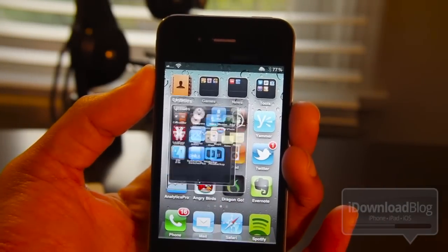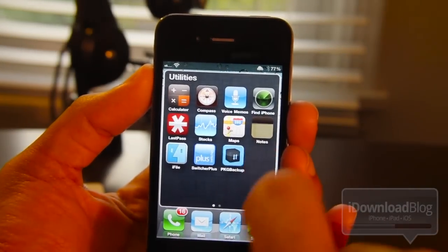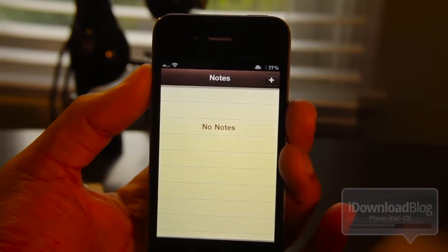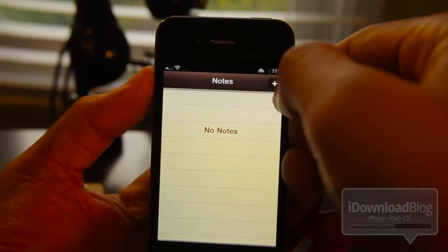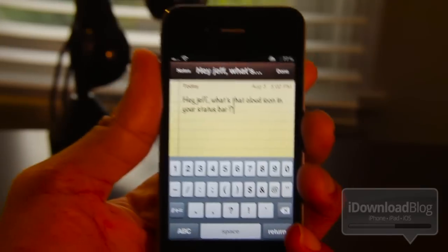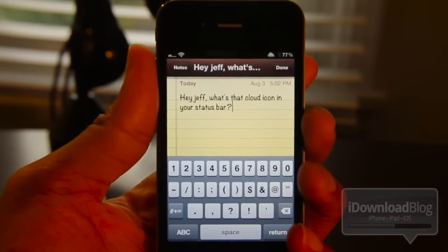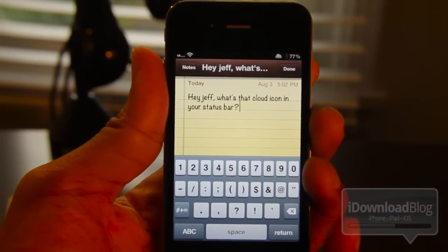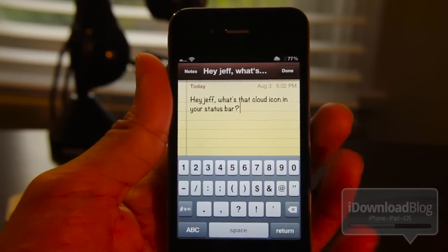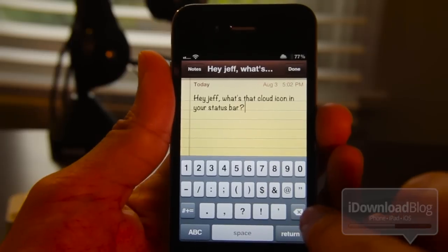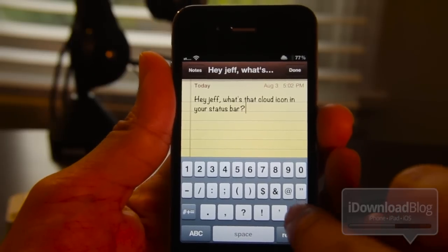So let's go ahead and compose a new note. Let me open up Notes and open up a new note and compose something here. Here's my note: 'Hey Jeff, what's that cloud icon on your status bar?' - a very popular question as you guys know. So let me just show you how Delete Word works.